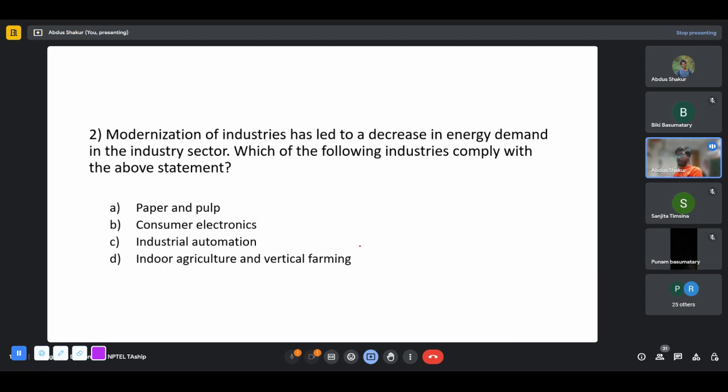Let's take them one by one, starting from the bottom — indoor agriculture and vertical farming.